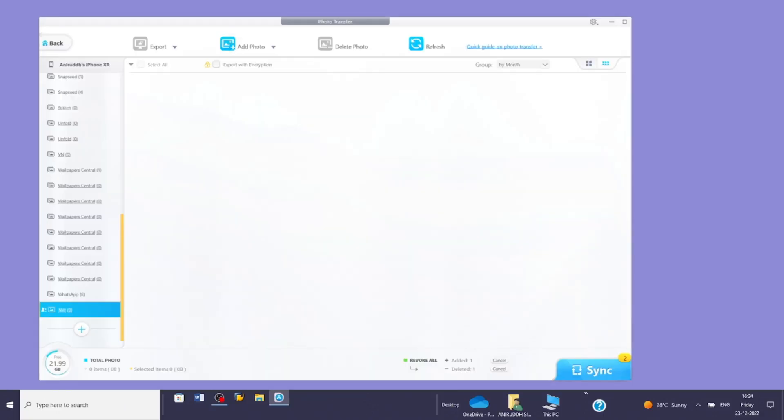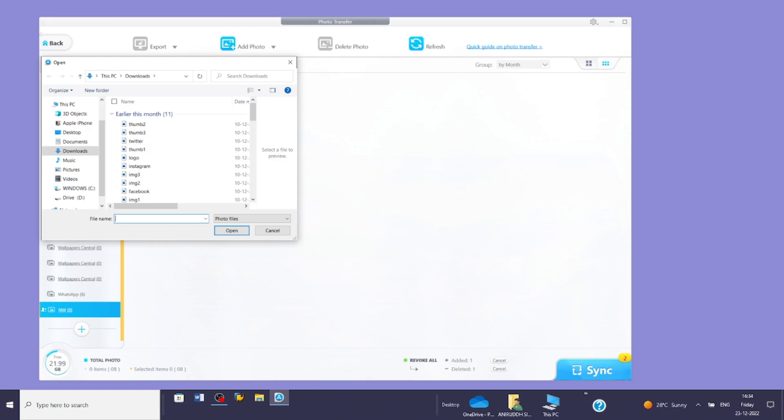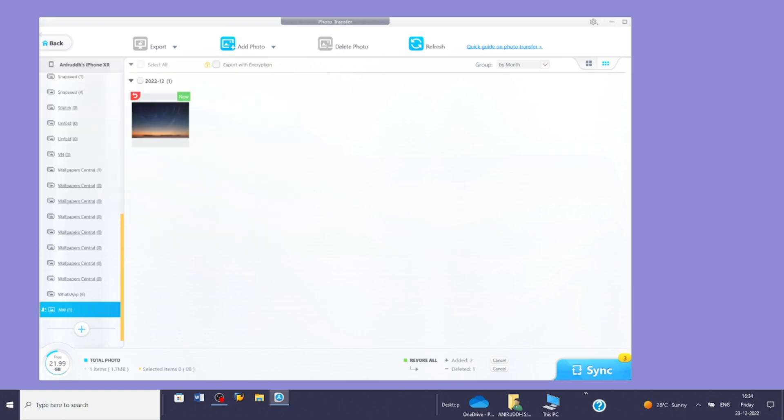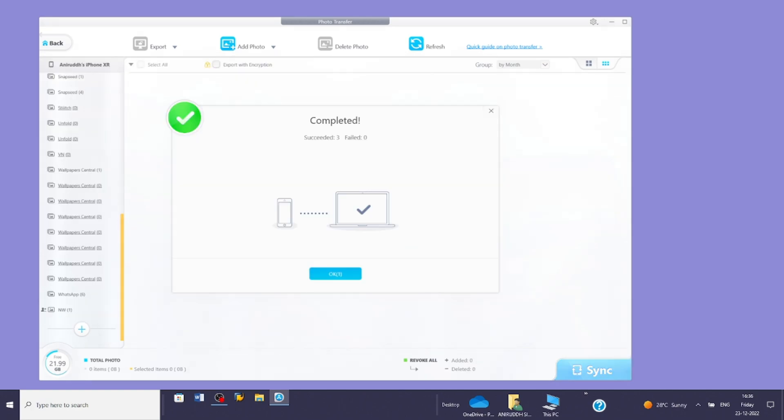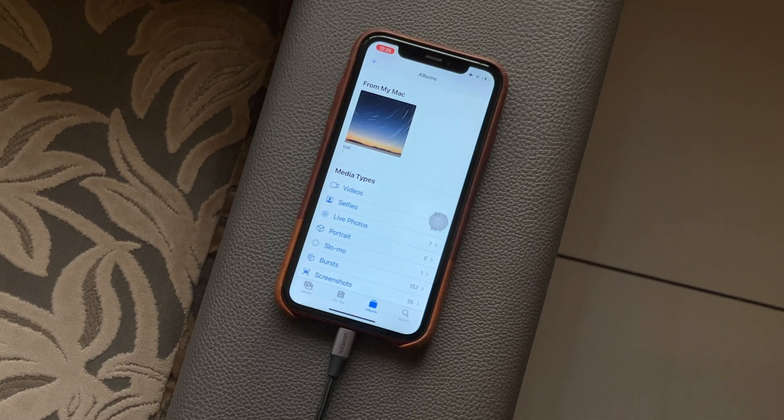Next, tap the add to option. This will allow you to select the photos you want to transfer. Once done, click the sync button. As a result, the created album will appear in your iPhone's photos app.